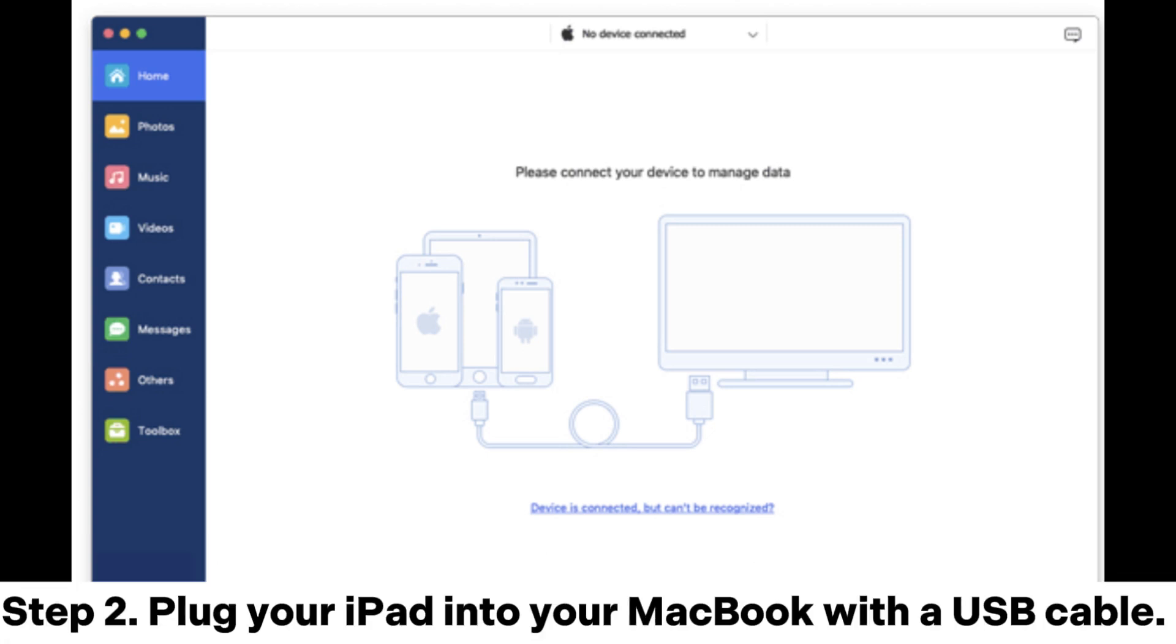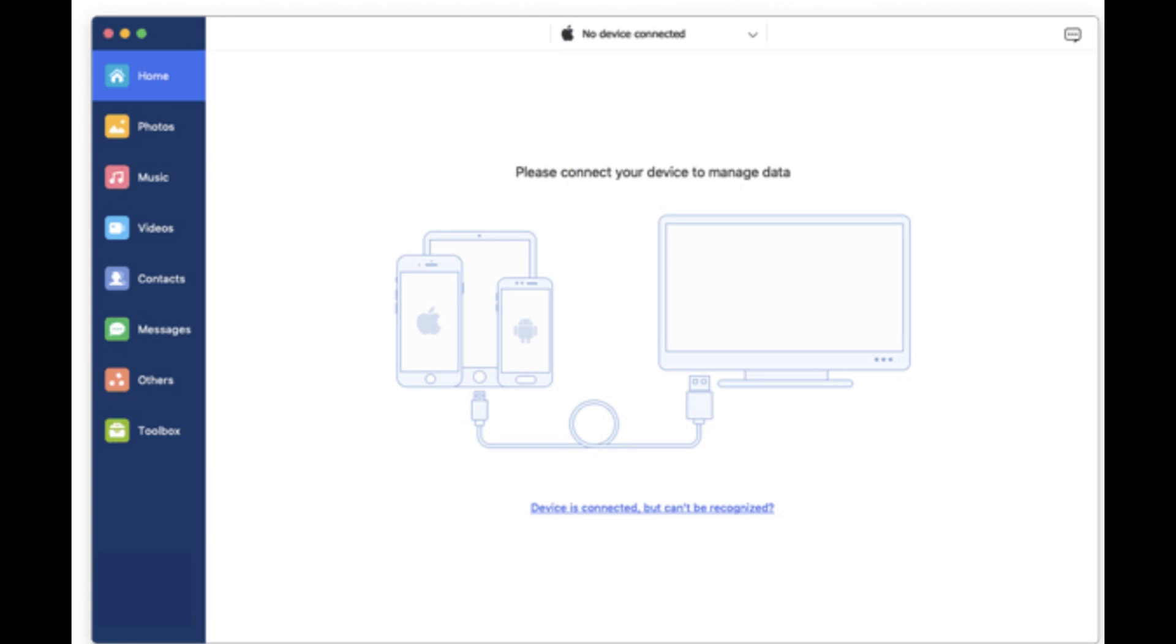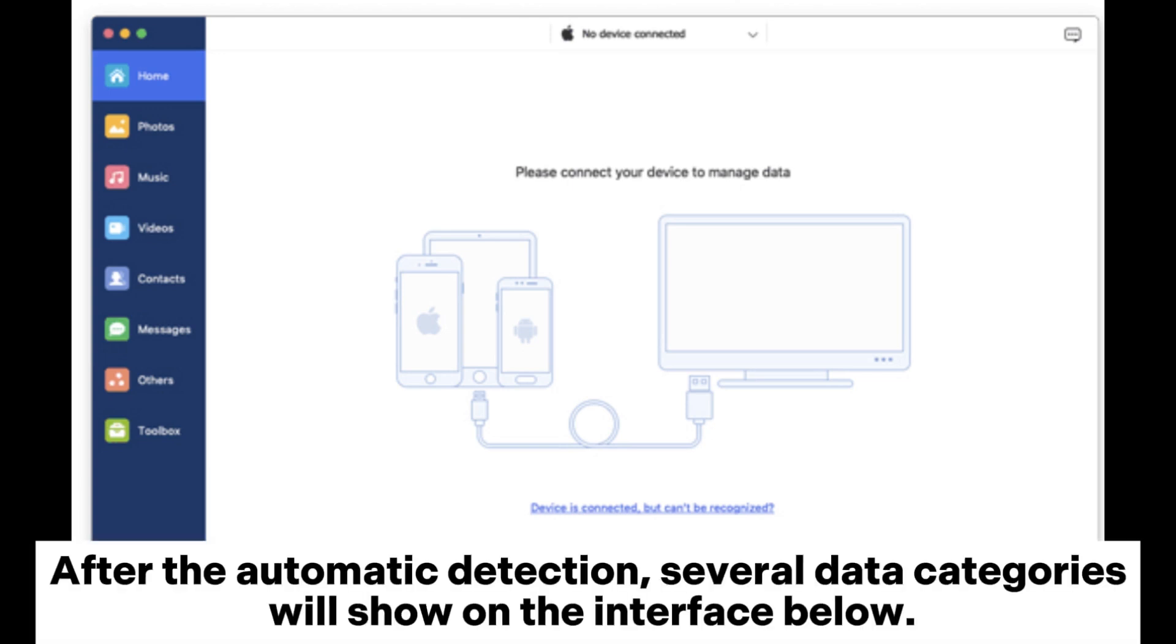Step 2. Plug your iPad into your MacBook with a USB cable. After the automatic detection,